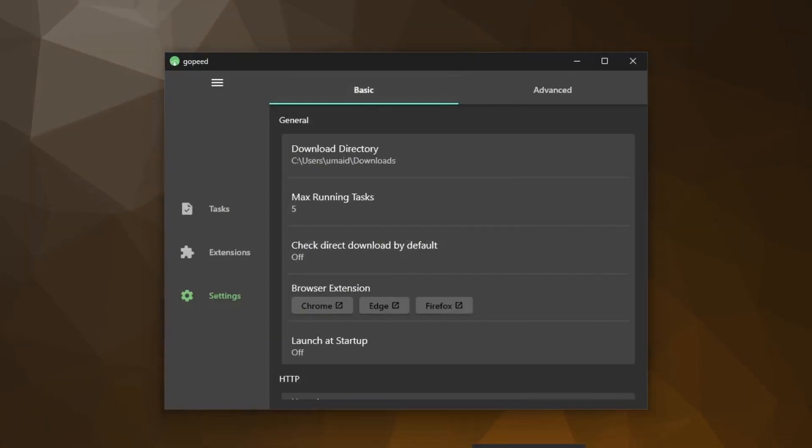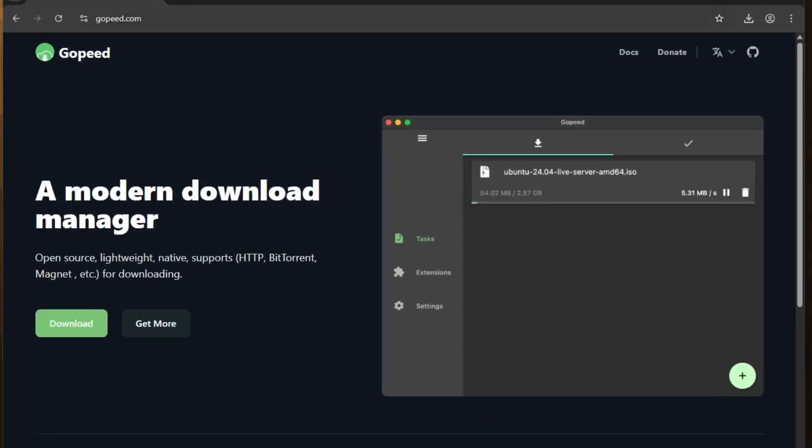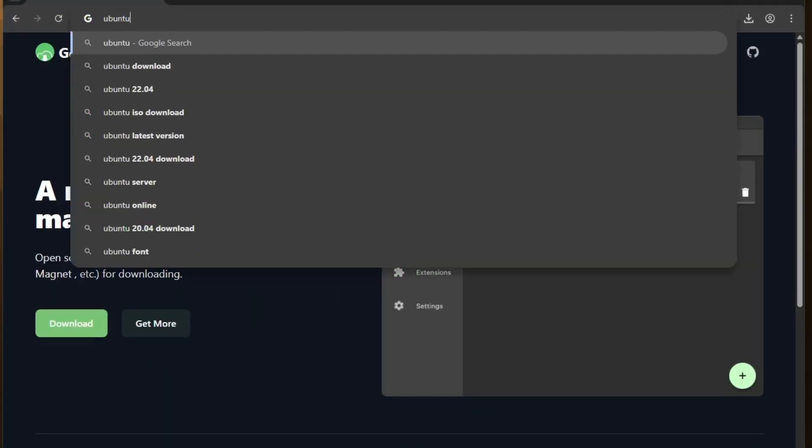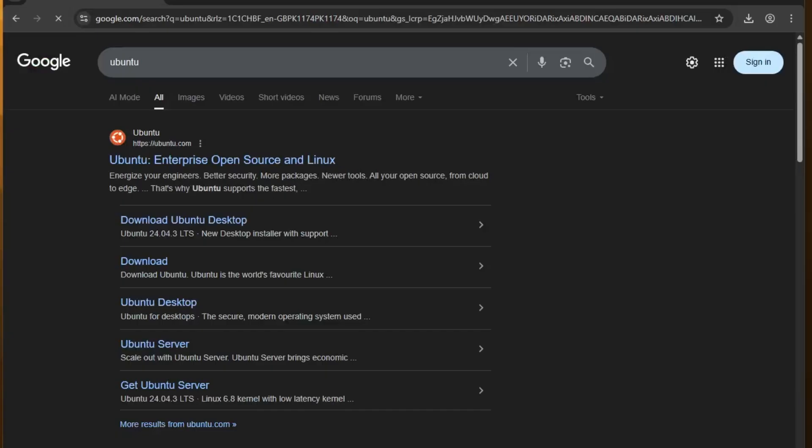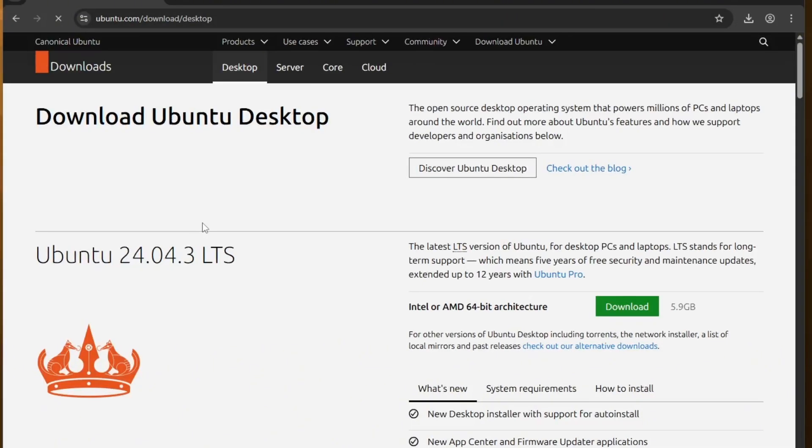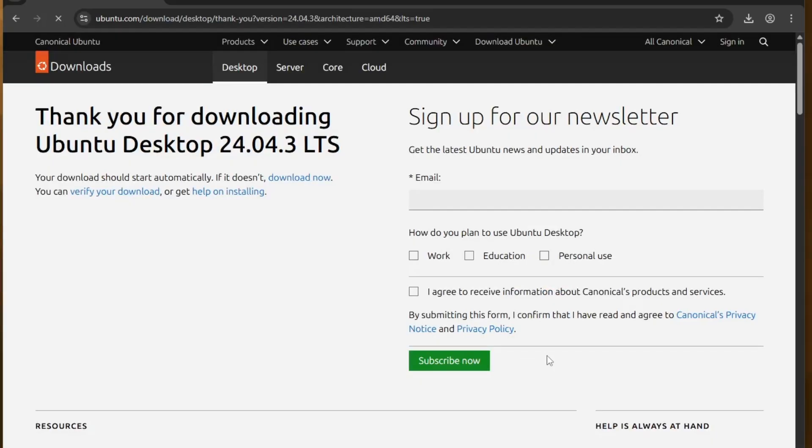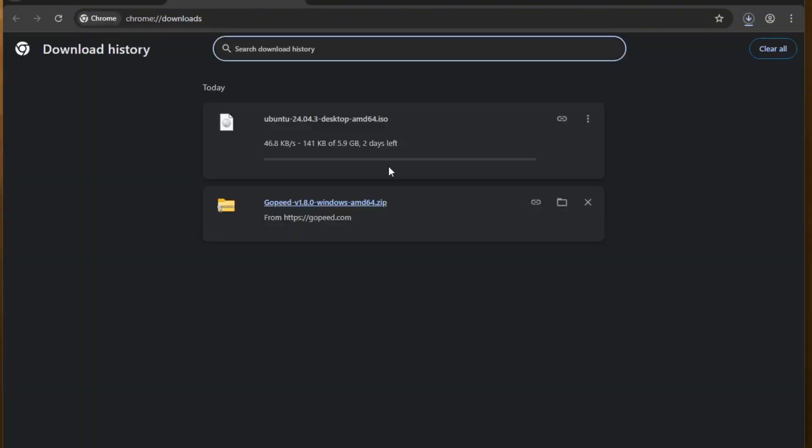Let me actually show you how this works. I'll open my browser and try downloading a Ubuntu ISO file directly from Ubuntu's website. You'll notice the speed. It's barely hitting 100 kbps. That's pretty slow, right?